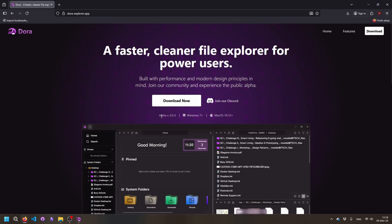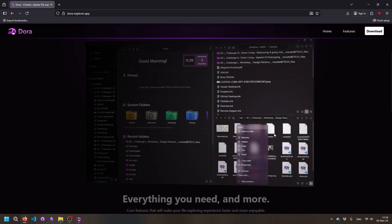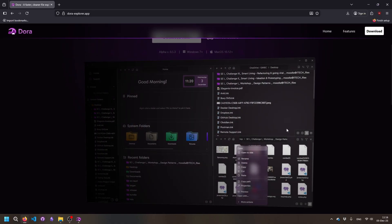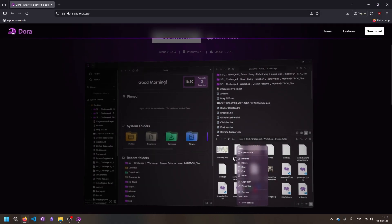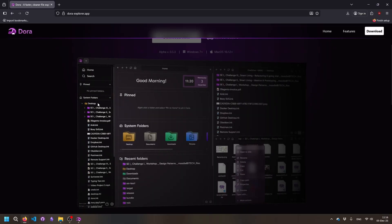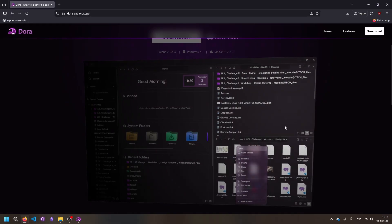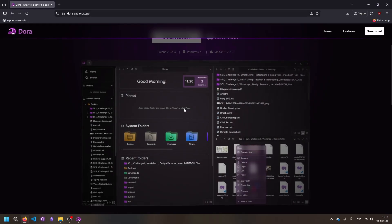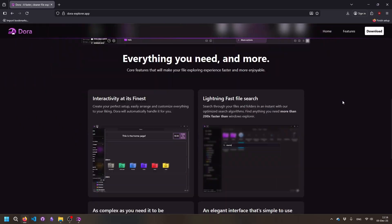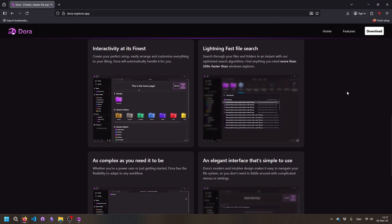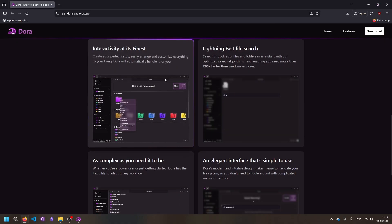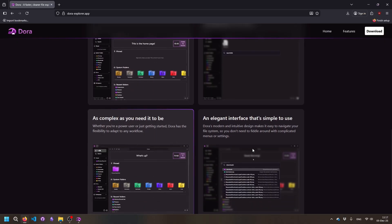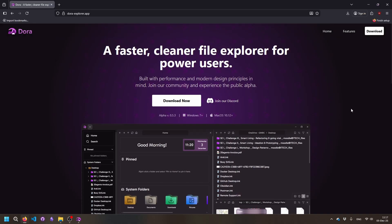It's still in alpha, but like I said, it's in active development. Here you can see something you could never do in Windows File Explorer: just having multiple split file explorers open next to each other. At the bottom you'll see they highlight a few of the features.